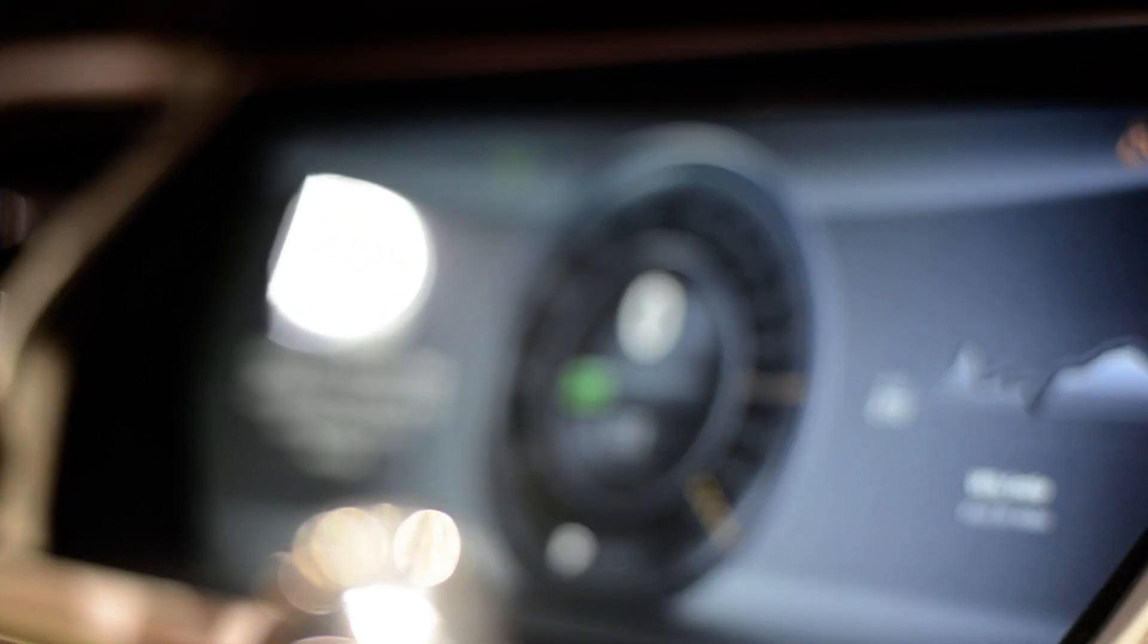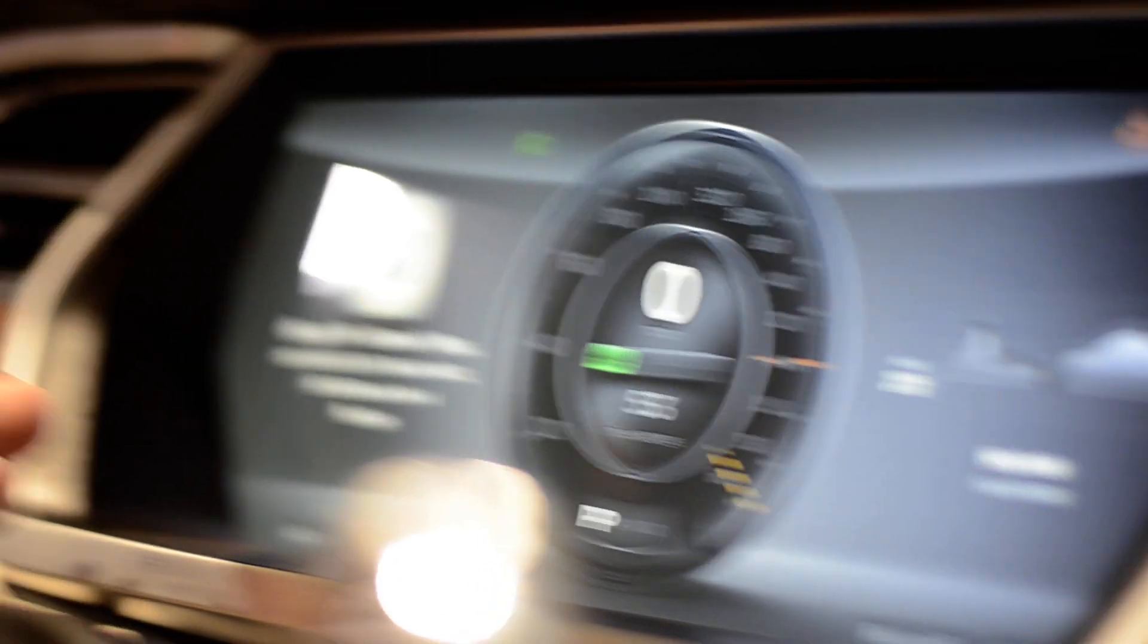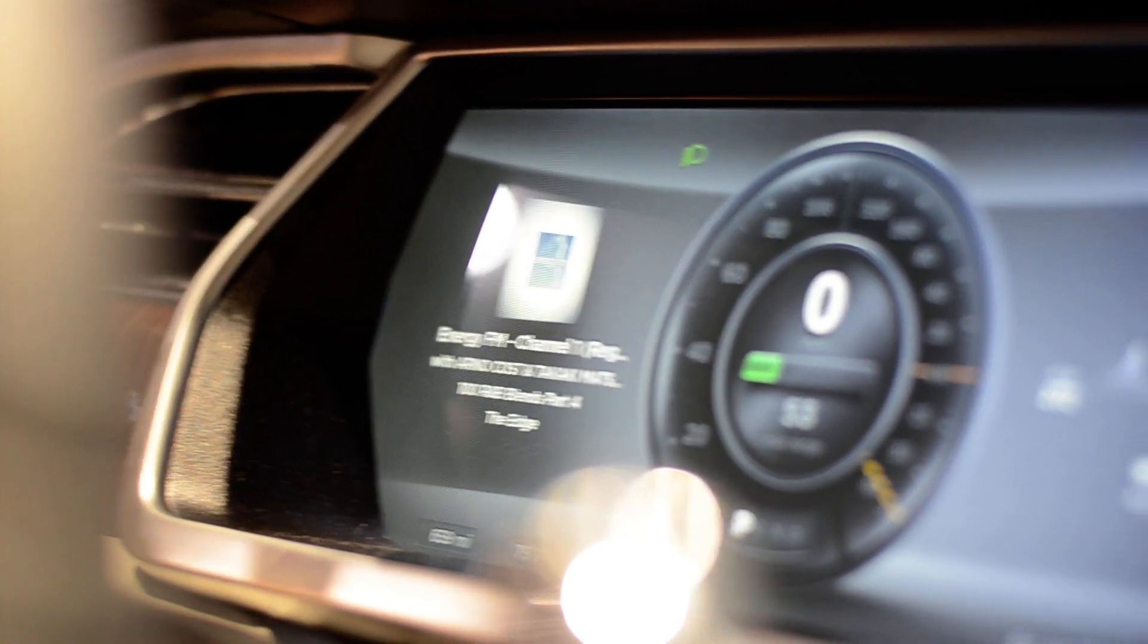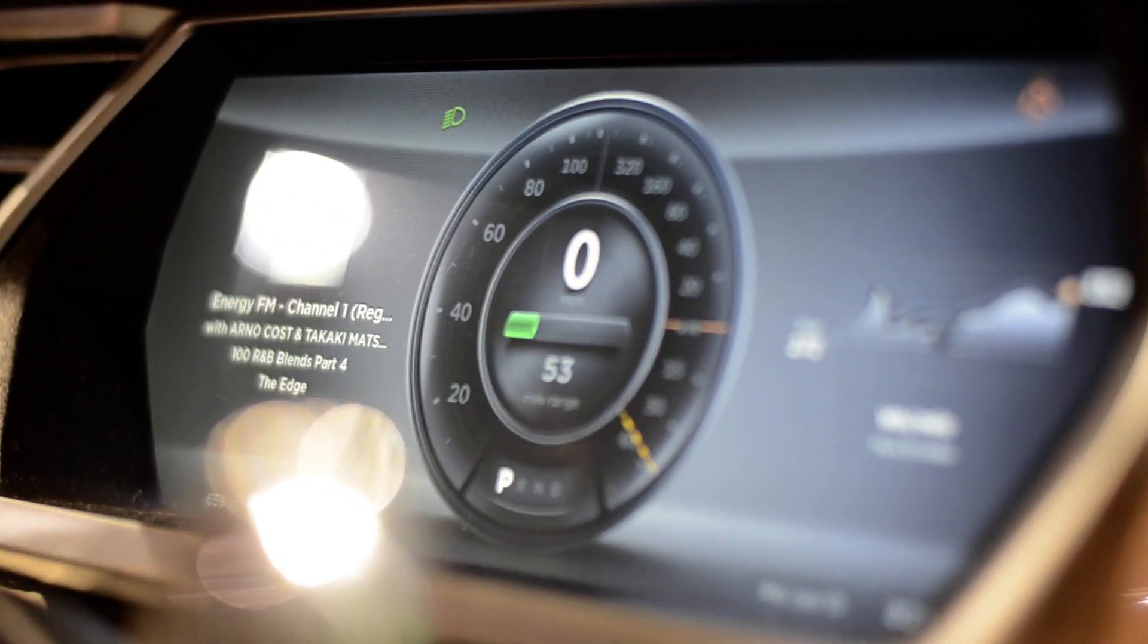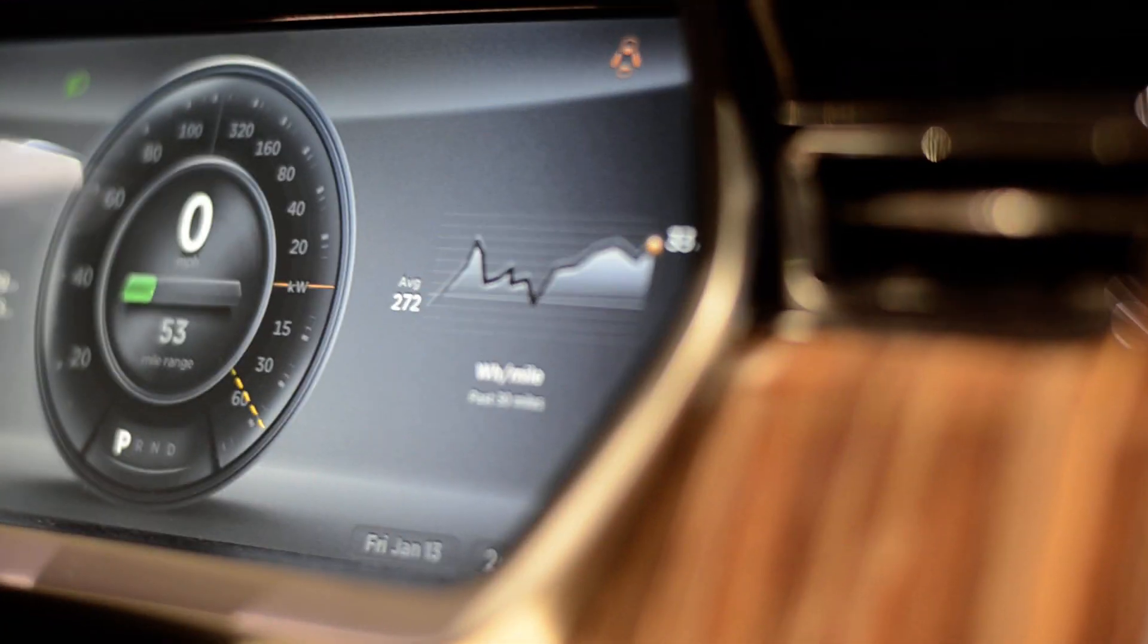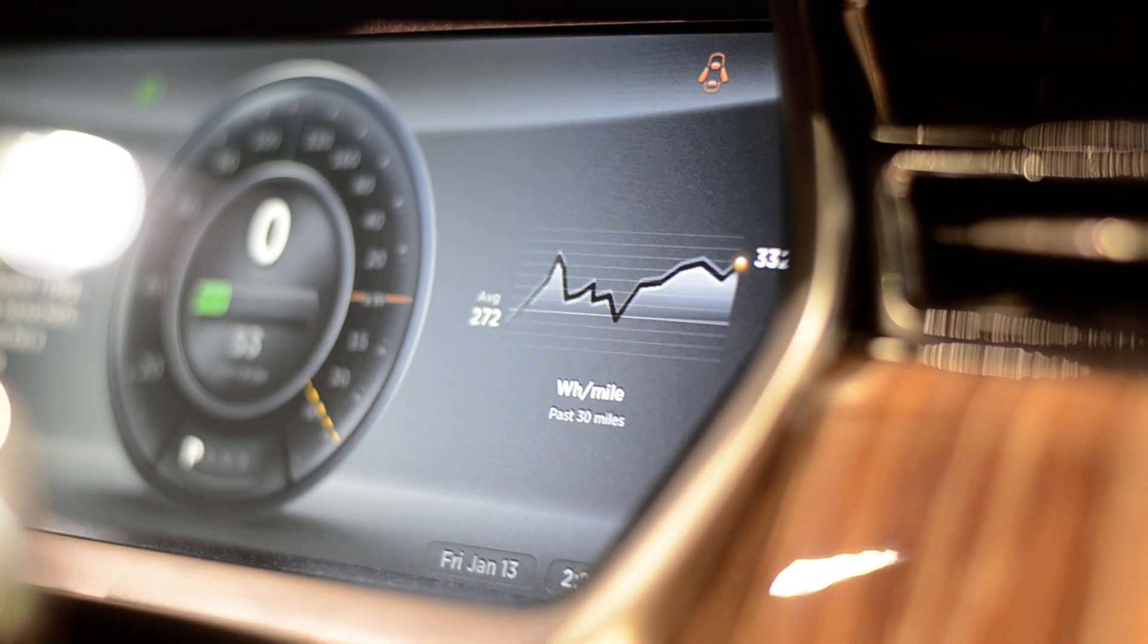You can see that a lot of the controls are also shown on the instrument cluster. It's showing the radio station we're listening to, our range, battery charge, energy consumption over the past 30 miles, and you can control a lot of that using the steering wheel controls as well. Very cool.